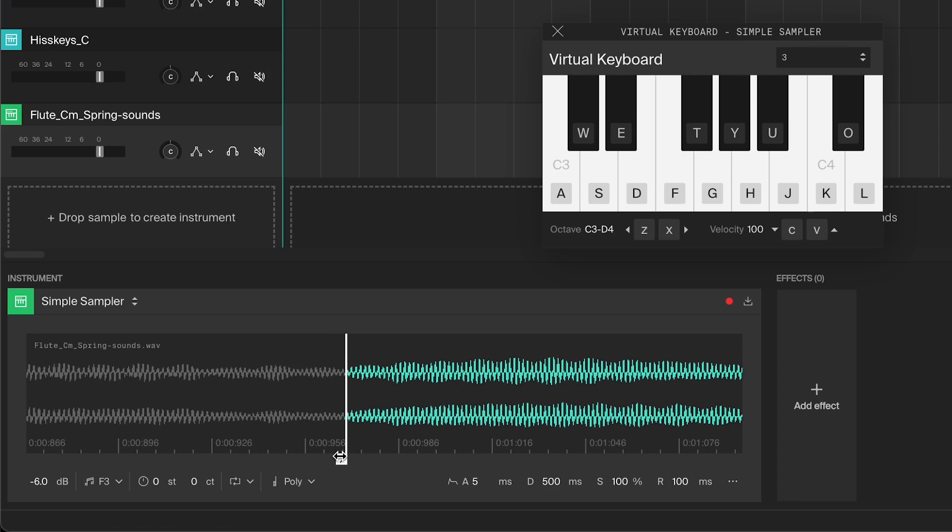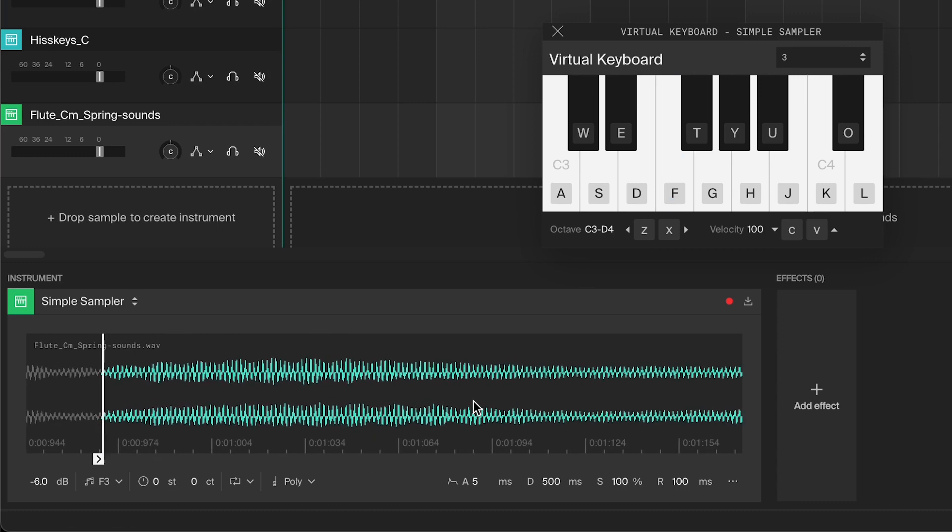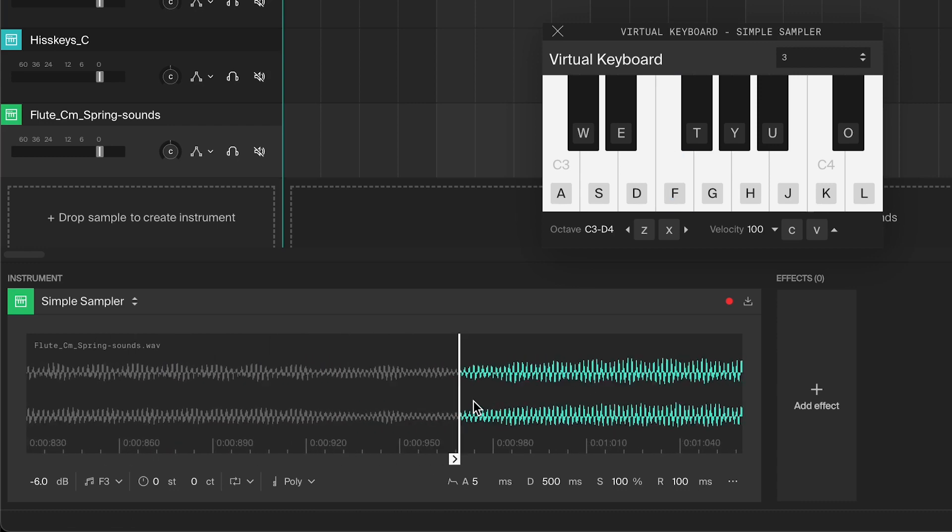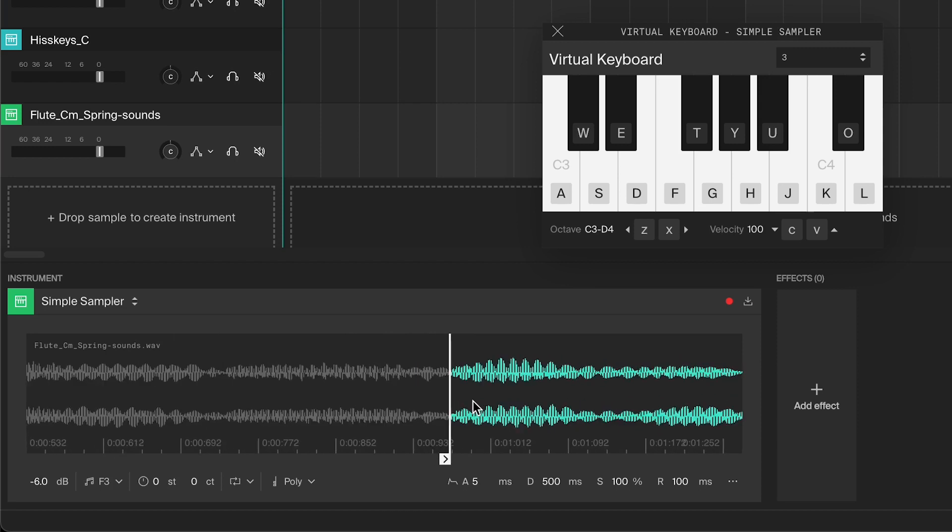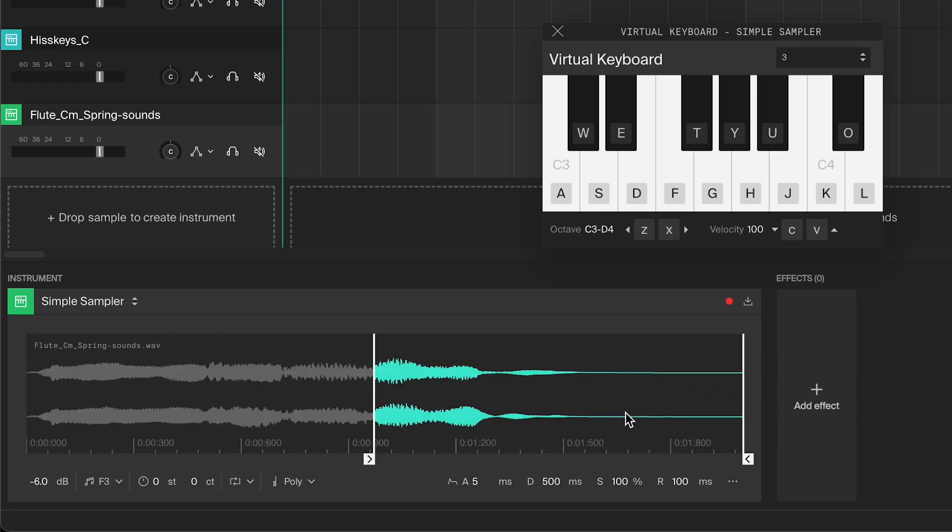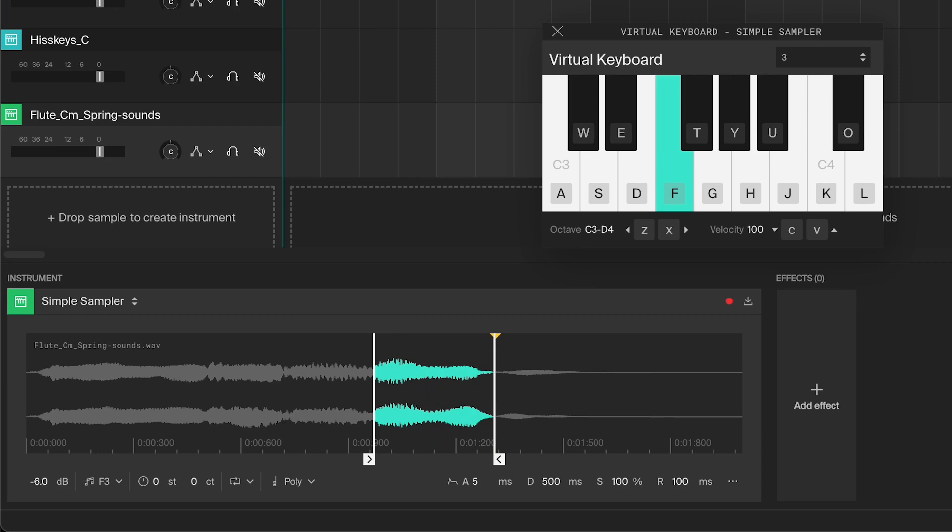When zoomed in, you can also scroll horizontally by pressing shift while scrolling. Similarly, you can adjust the end point to get rid of any unwanted sounds.